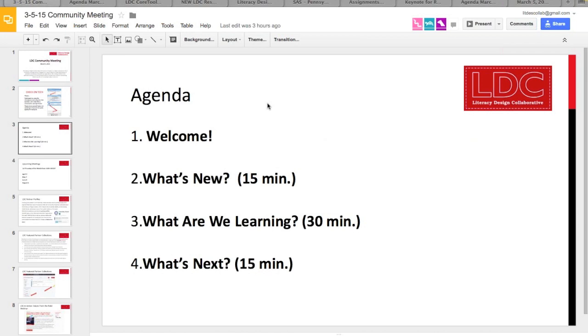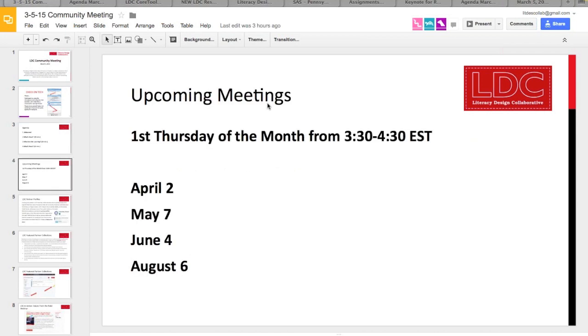Sometimes that's feature changes, things that are being developed, events, that kind of thing. We have several meetings left this year. On April 2nd, Alex Horton from New Tech Network is going to be talking about their work marrying LDC and project-based learning. They're doing a lot of interesting work around the country.